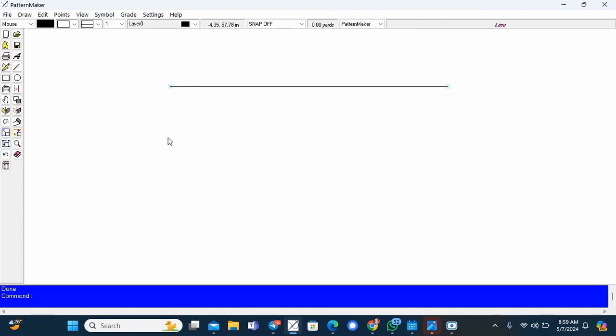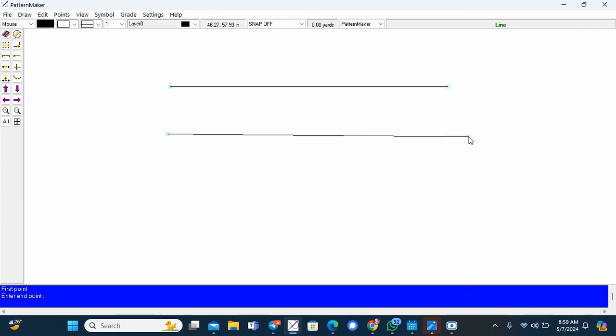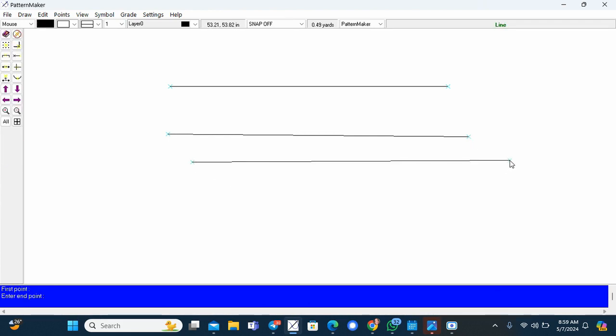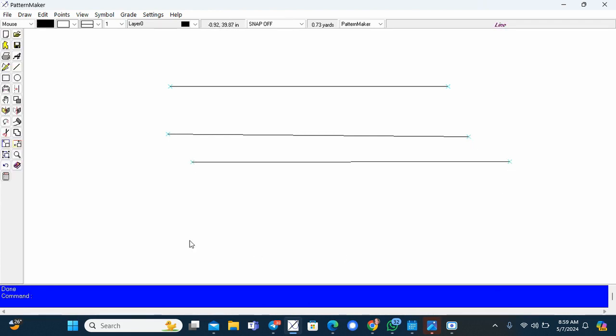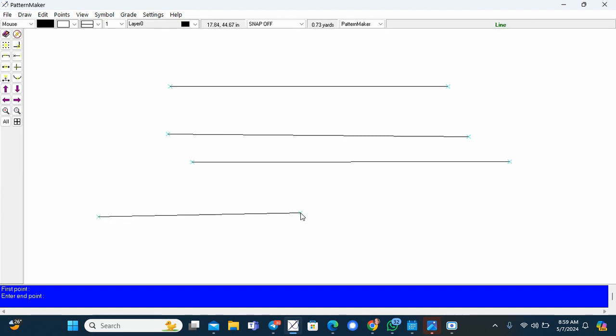But you want to set the dimension of your lines. So I'm going to click and I won't click a second time. I'll type on my keyboard at. I want the length of this line to be 10 inches, comma. I want it to be a straight line, so I'll type zero. So it doesn't have a height, so it will be straight, perfectly straight. So I'll press enter now.